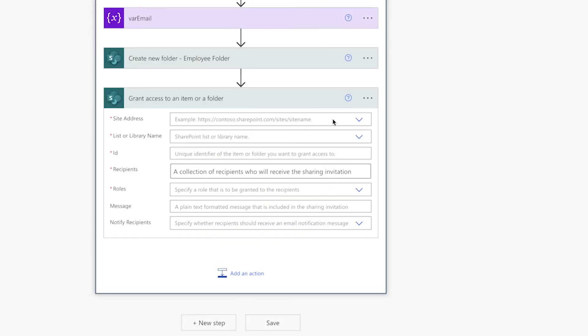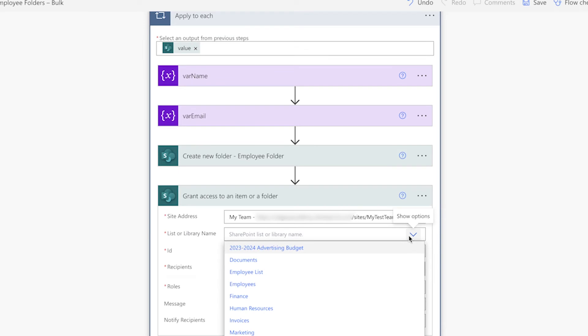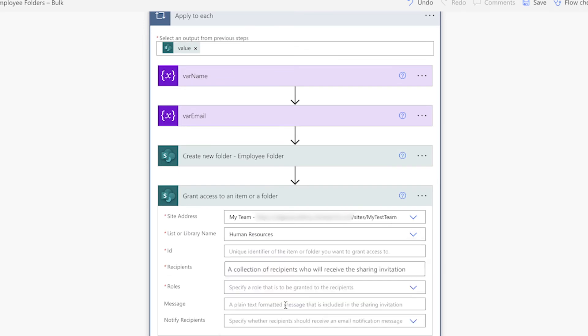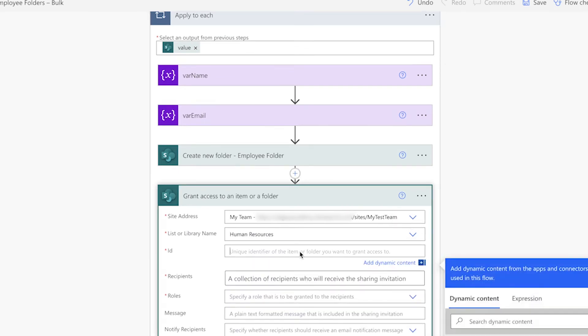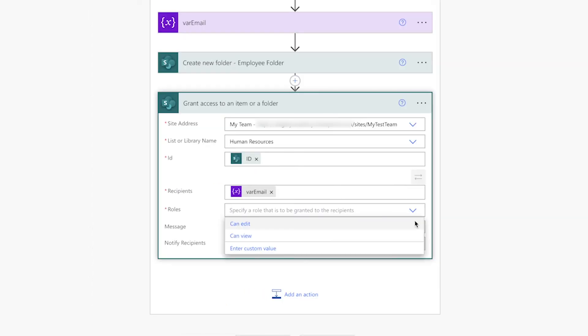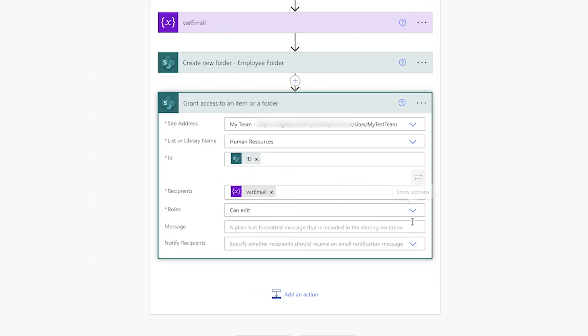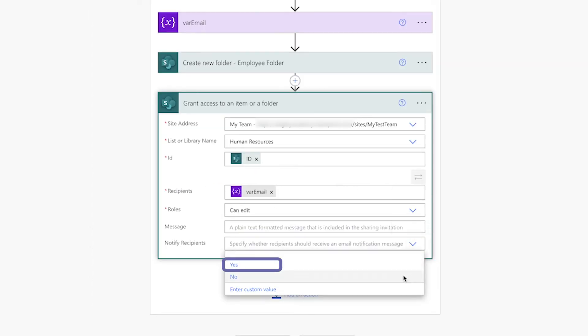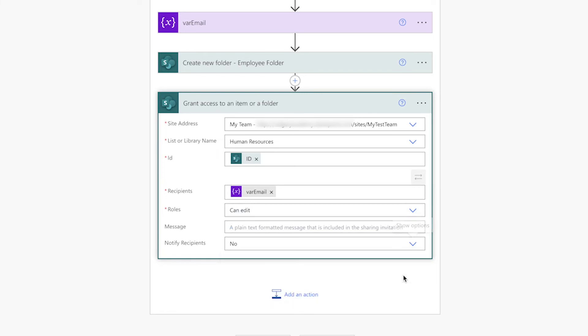Next, add an action to grant the employee access to their own folder. I'll select the site and library and add the ID from the create new folder action. In the recipients field, I'll insert the email variable. I'll change the role to edit. You can select yes to notify recipients via email or no if you don't want to notify them. I'm going to select no.